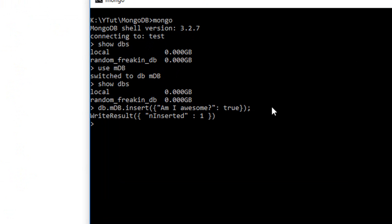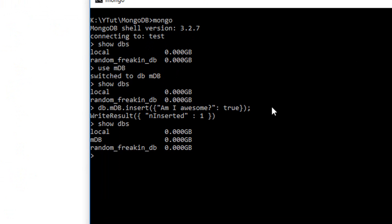You can see the write result is one. Now you have something in your database.